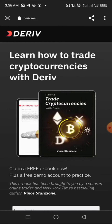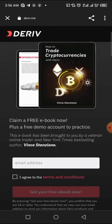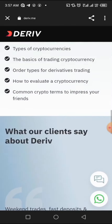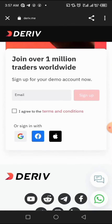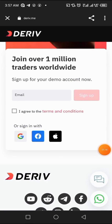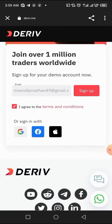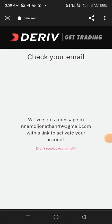On the landing page, the first section you see is not for you — it's for buying an ebook, which is not necessary. So just scroll down to find the option to create a demo account. Look for where it says 'Sign up for a demo account.' All you need to do is put in your email address, then agree to the terms and conditions, and click the sign up button.